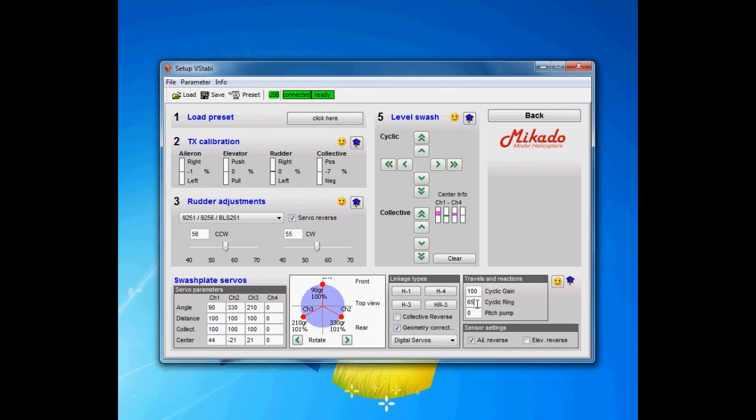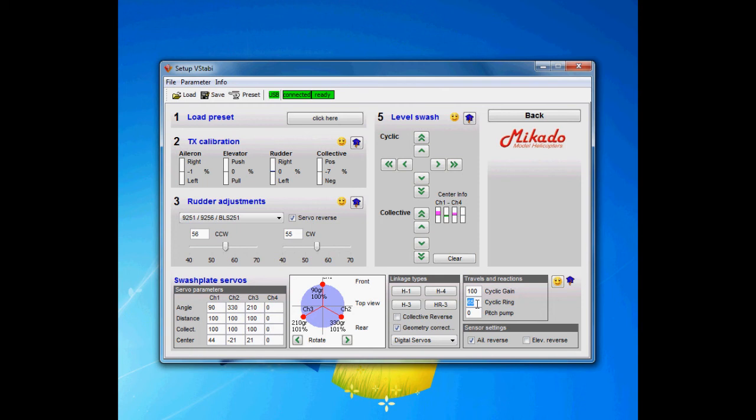The cyclic ring should be set so you get around 10-11 degrees cyclic deflection on the blades. I'm going to show later on how to measure this when we finalize the setup of this helicopter. But if you run into values below 60 then you really need to reconsider your geometric setup, because it's not a good setup.